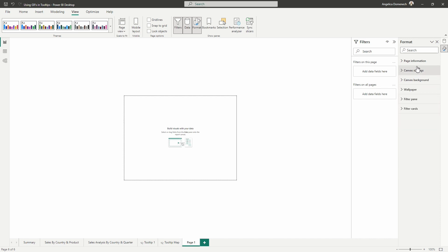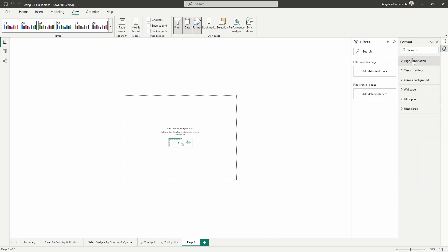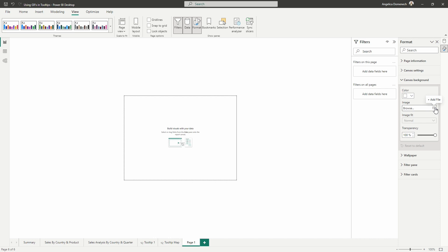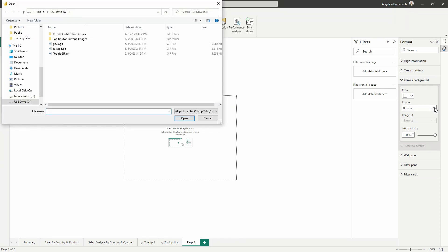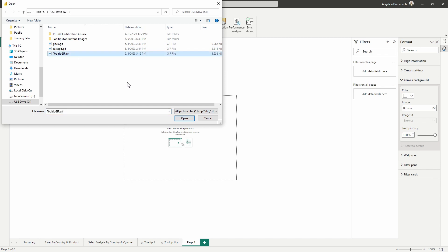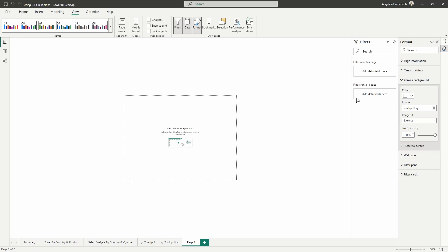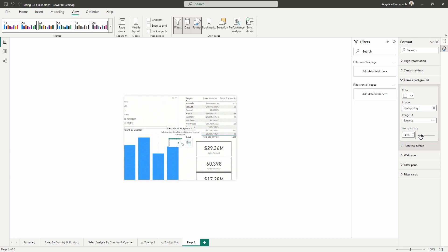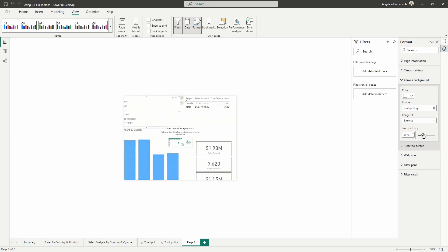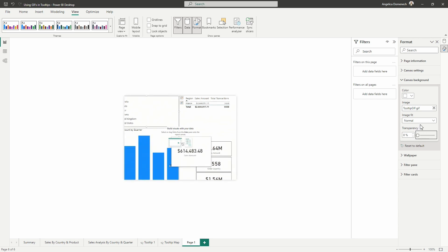Now, what we want to do here is we want to go to the canvas background and that's where we're going to select browse. Once we are in our folder location where our file is, that GIF we created, we'll go ahead and select it and then hit open. Now, you'll notice that the transparency is set to 100 and that is not going to help us see this tooltip. So we want to drop that down to zero.